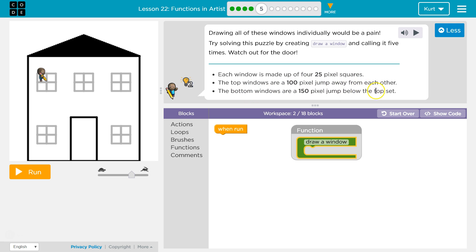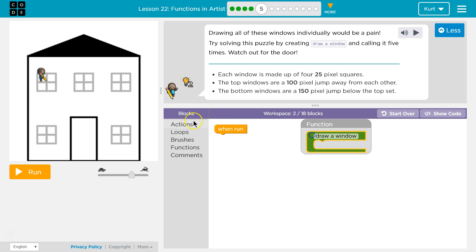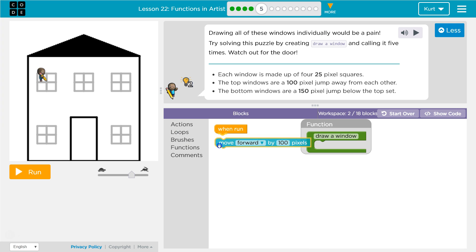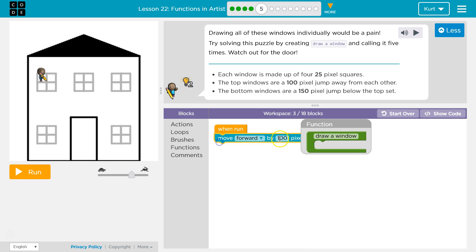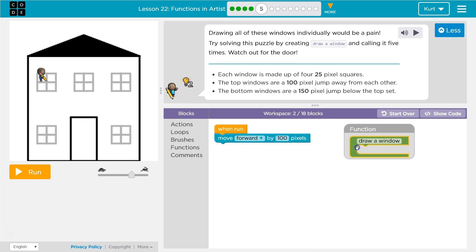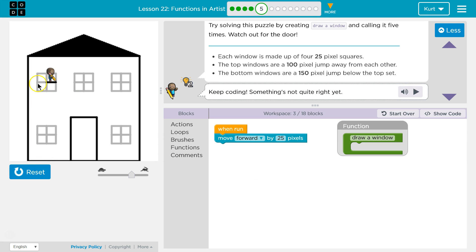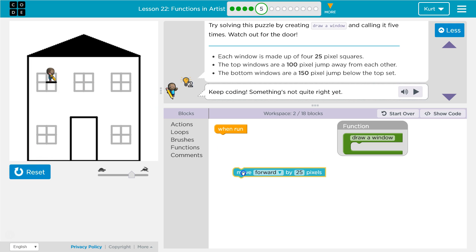The bottom windows are 150. So this is 25. Let's just test that to start because I'm not really sure. Actions, move forward. Let's say 25 and see how big that is. Oh, okay, so it's the smaller part. Alright, so that is one small square.